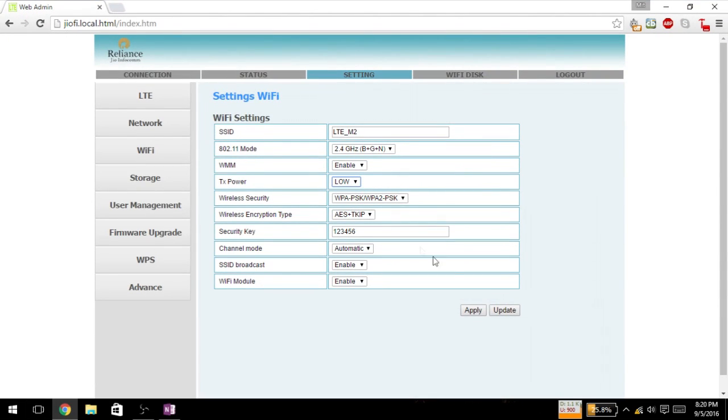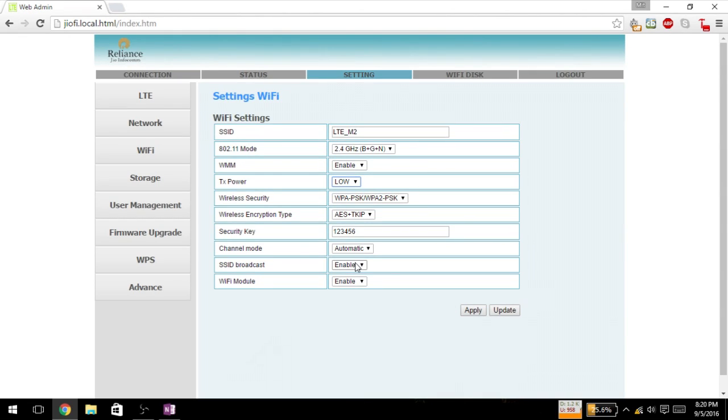So here you can change it to low, apply the settings, and you are good to go. And if you want your SSID to be broadcast on the Wi-Fi devices you can enable it. If you want to hide your GeoFi device so that it won't be displayed in the Wi-Fi devices, you can disable it.